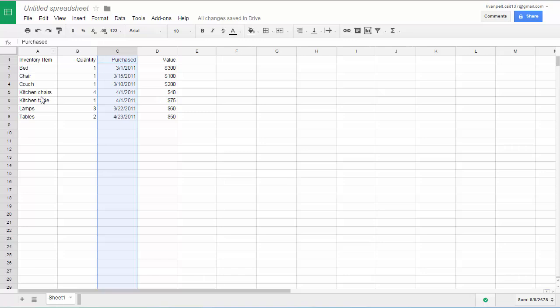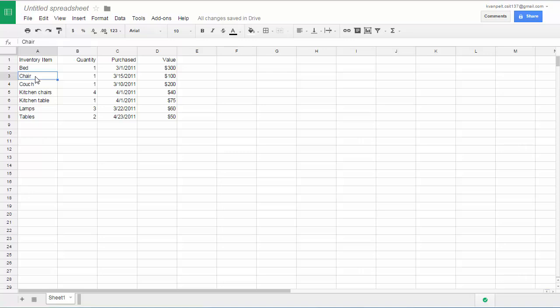When you'd like to edit something in a cell, you just click in the cell. And if you start typing, what you type will replace this. So if I double click in the cell, I can move the insertion point in the cell. Let's say I want that to say chairs and press enter.